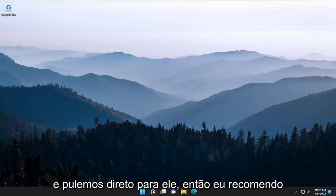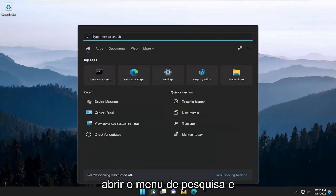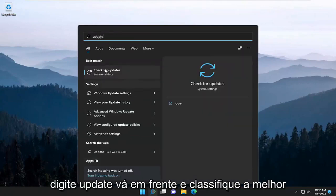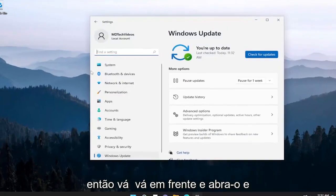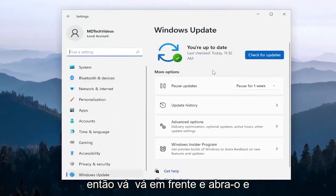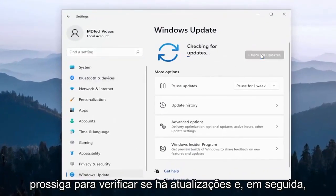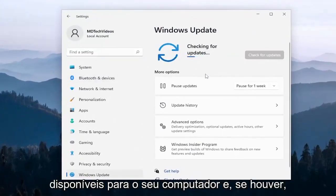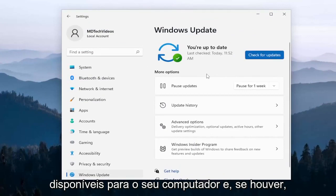So I recommend opening up the search menu and then type in update. Go ahead and select the best match, which should say check for updates. So go ahead and open that up and then proceed to check for updates and then install any pending updates that are available for your computer.